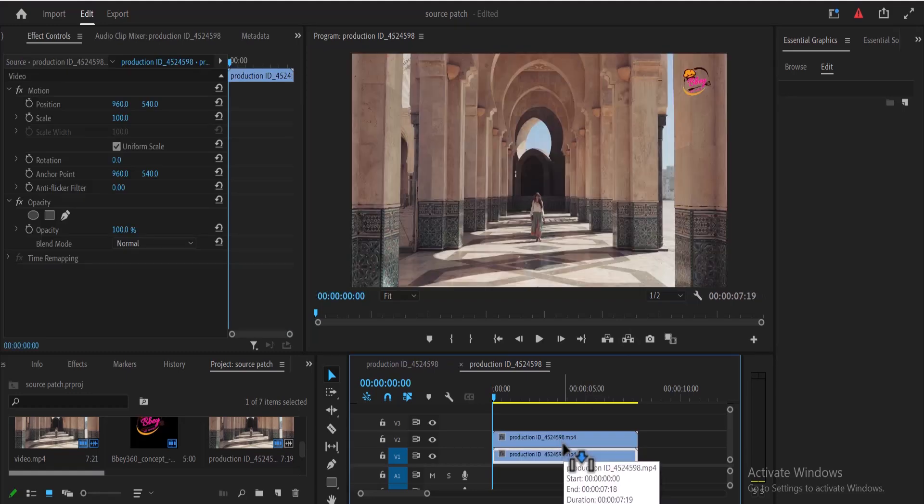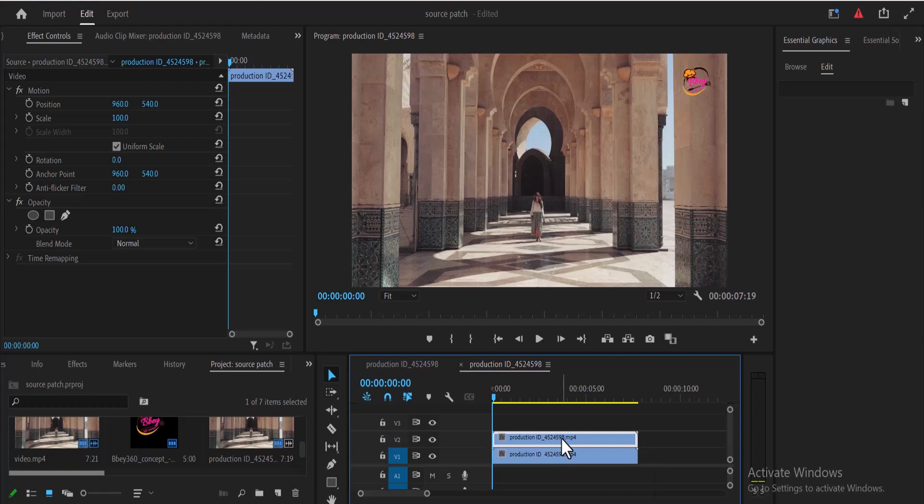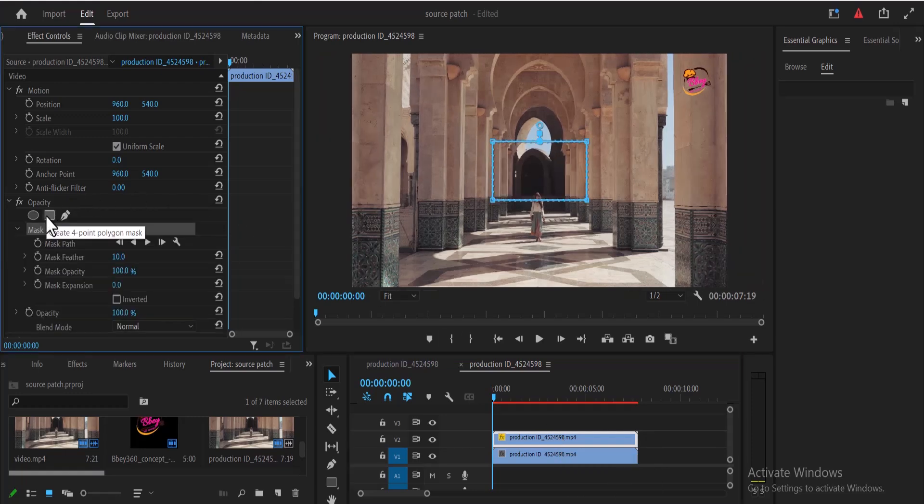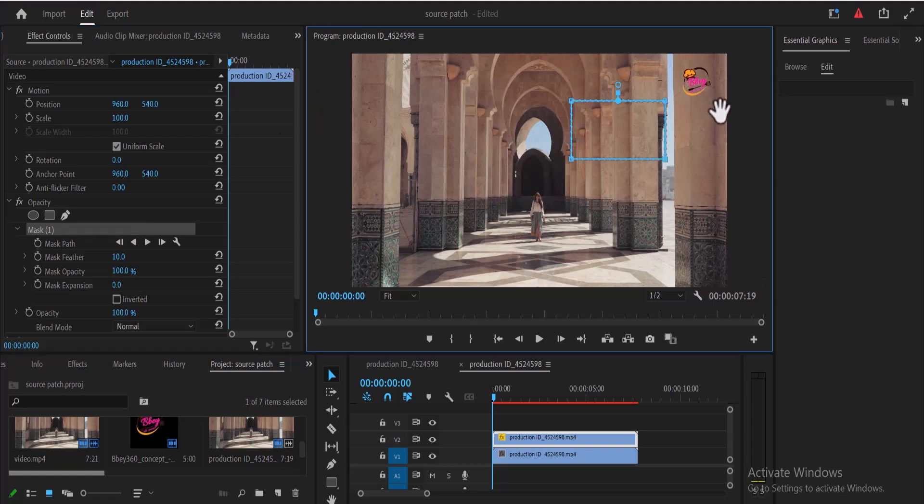Now the next thing I'm going to do is select this top clip and draw a mask close to the logo. So I'm going to select my four-point polygon mask and move these points very close to this logo.